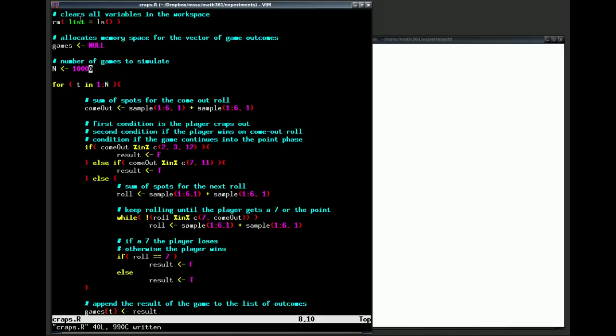This command will clear all the variables in the workspace. Why we might want to do that is that any variable that might show up later on in our code, if it's not already initialized, it may already take the value that happened to show up from that workspace. So we want to make sure that that doesn't happen.